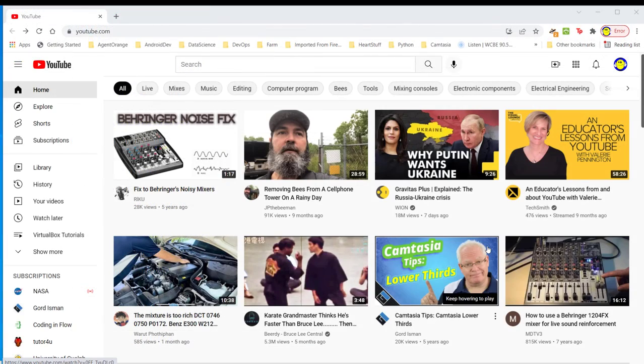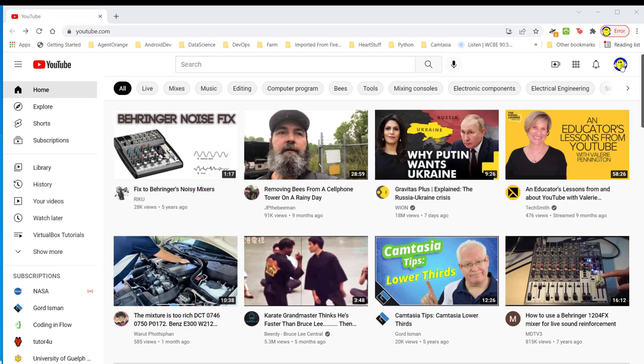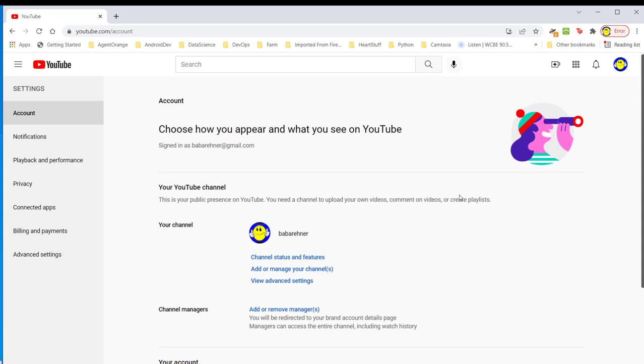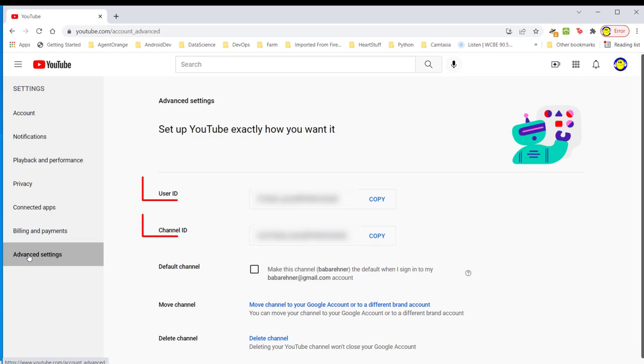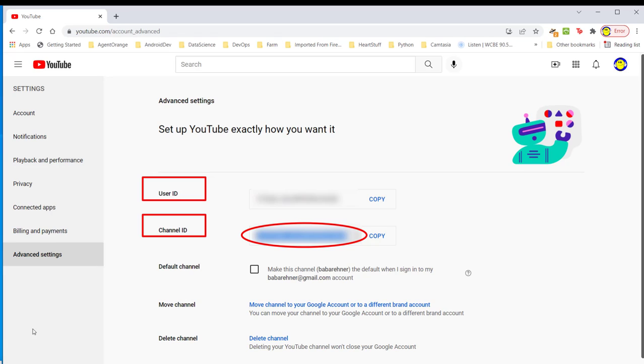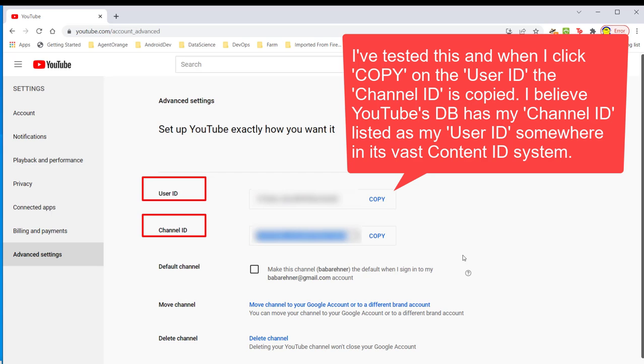Here I am on my main YouTube page, not the creator's page. I'm going to click on my icon here and look for settings and go to advanced settings. I'm going to have to blur some things. This is actually where I suspect has something to do with the bug in YouTube. Advanced settings. I've blurred the user ID right here and the channel ID. The trick to this is when I copy the user ID, guess what gets highlighted? The channel ID. It's copied to the clipboard.